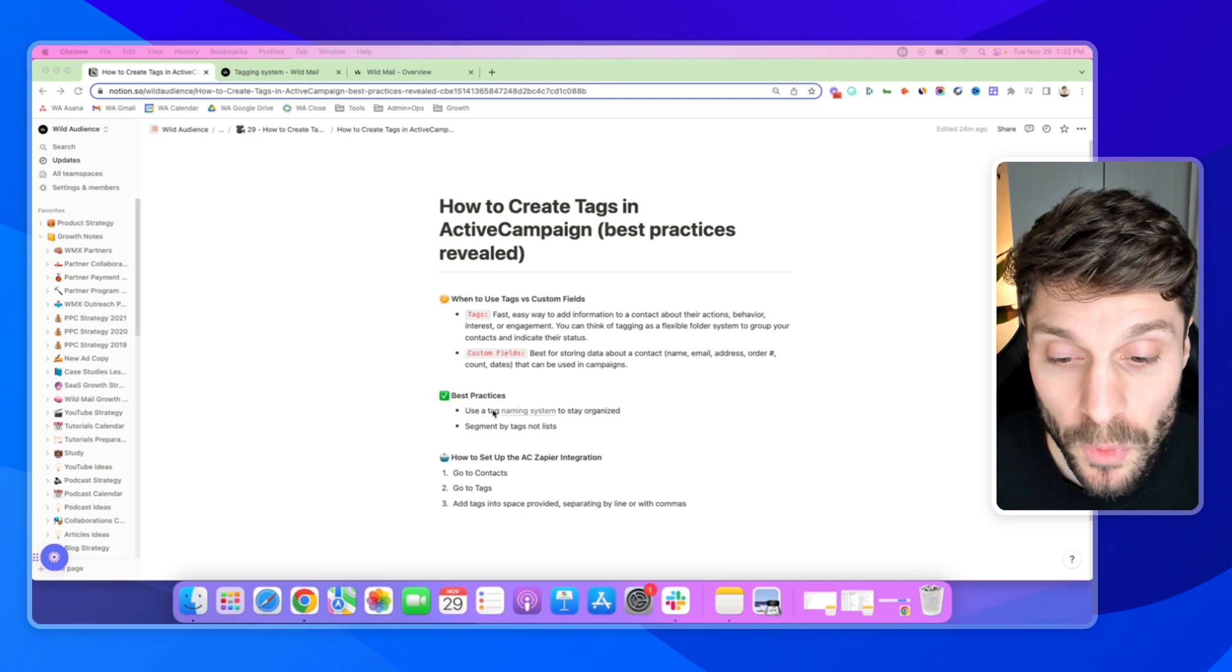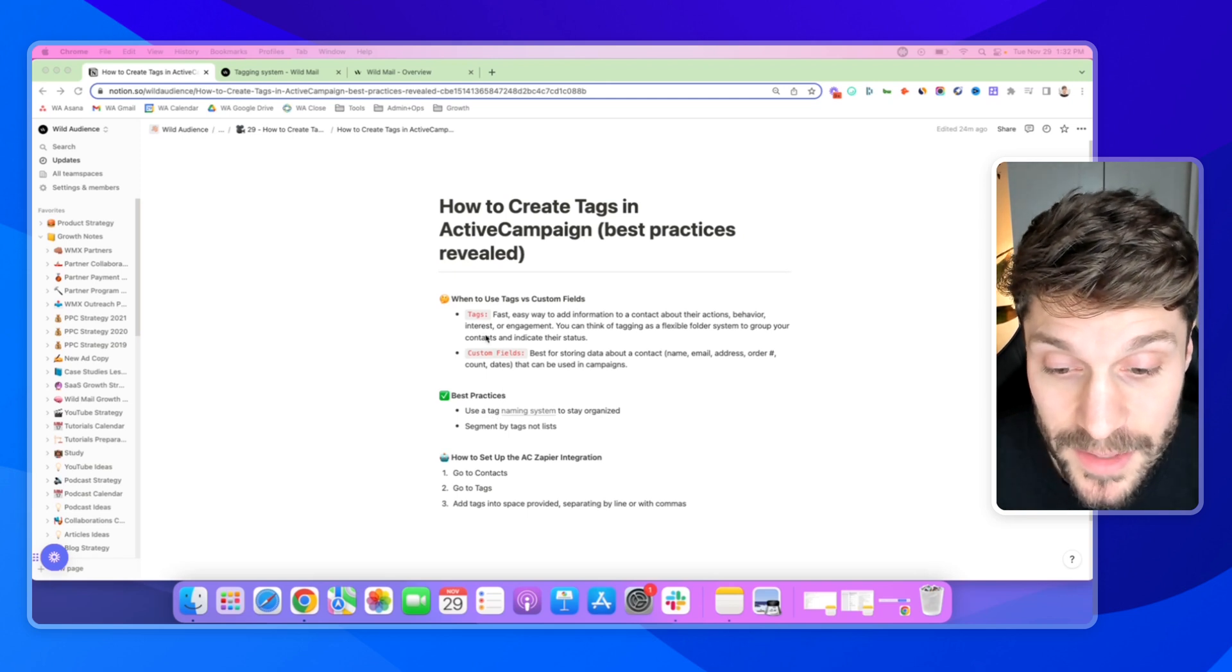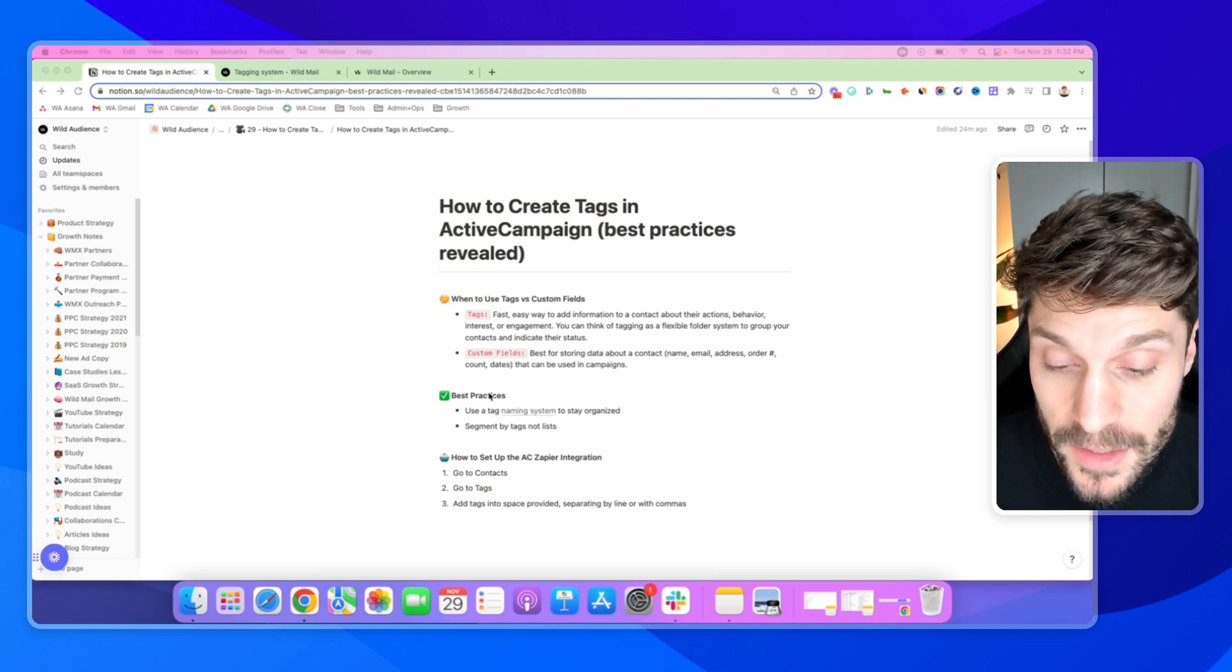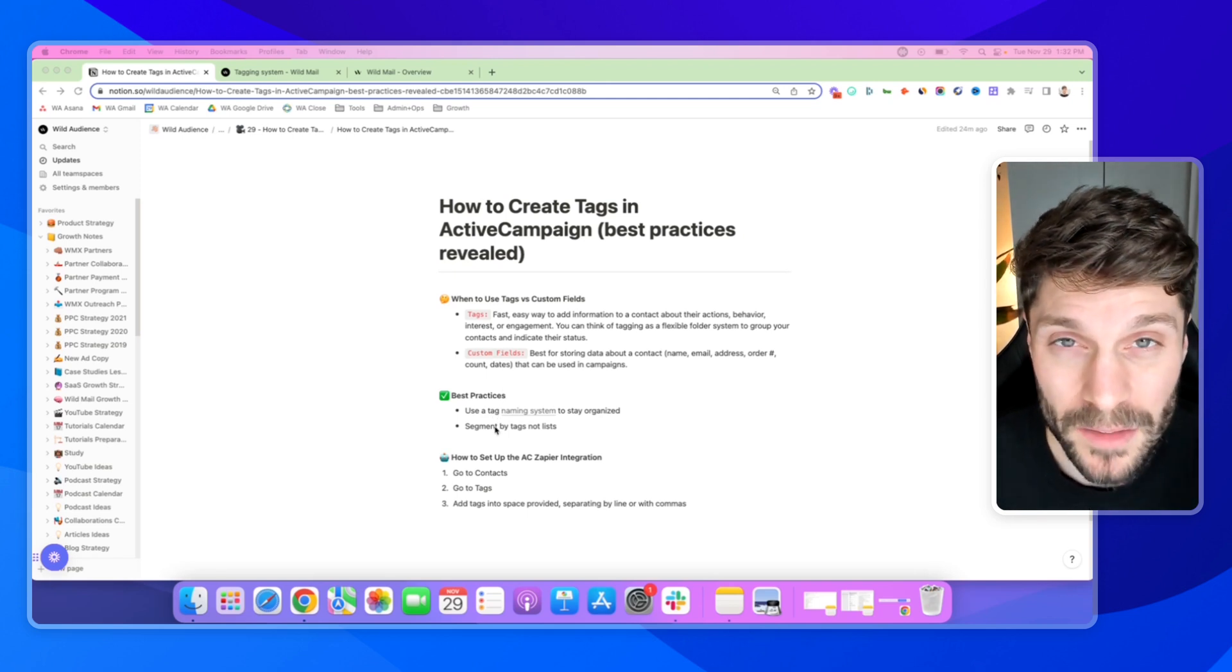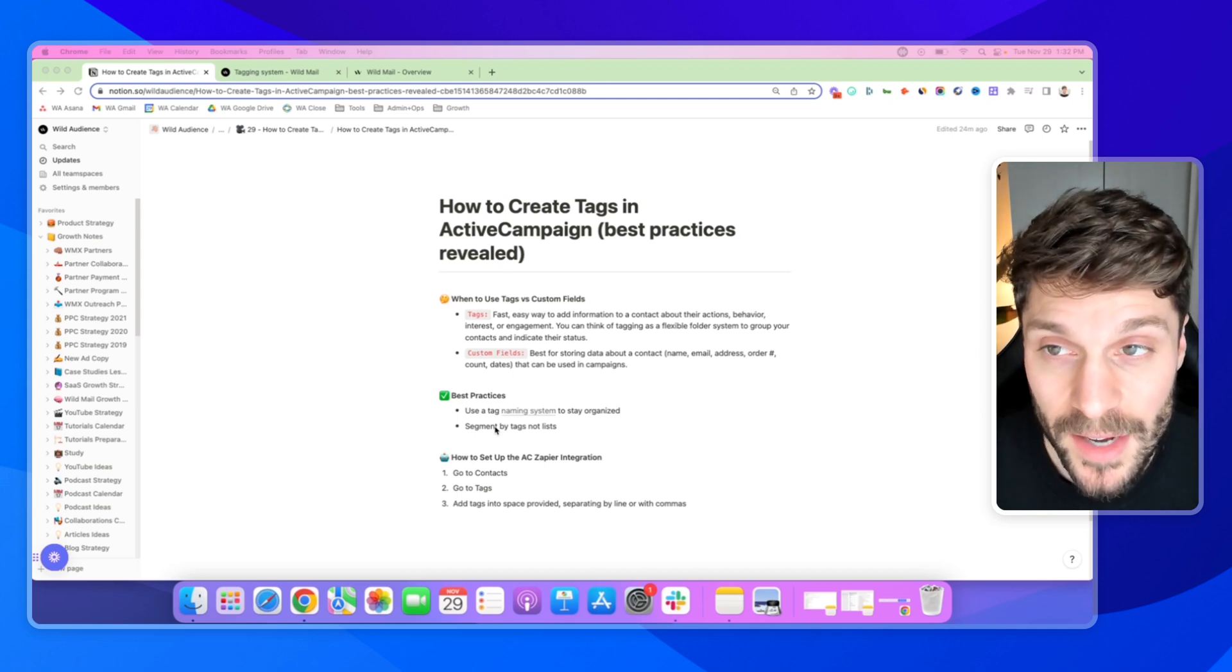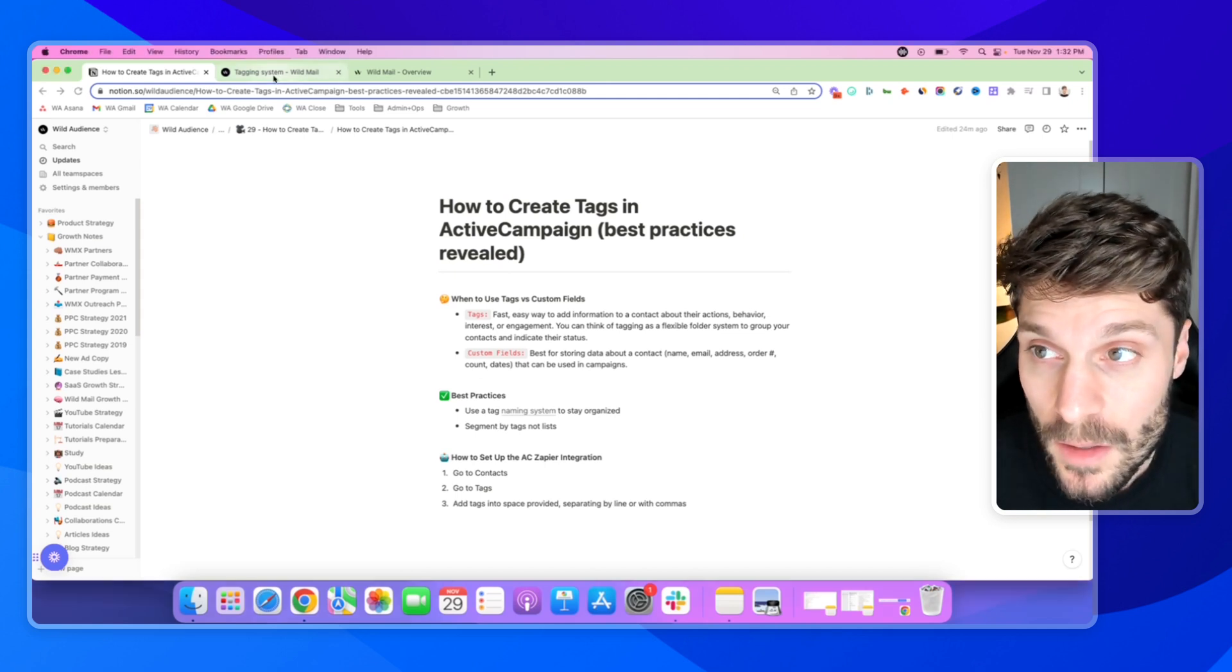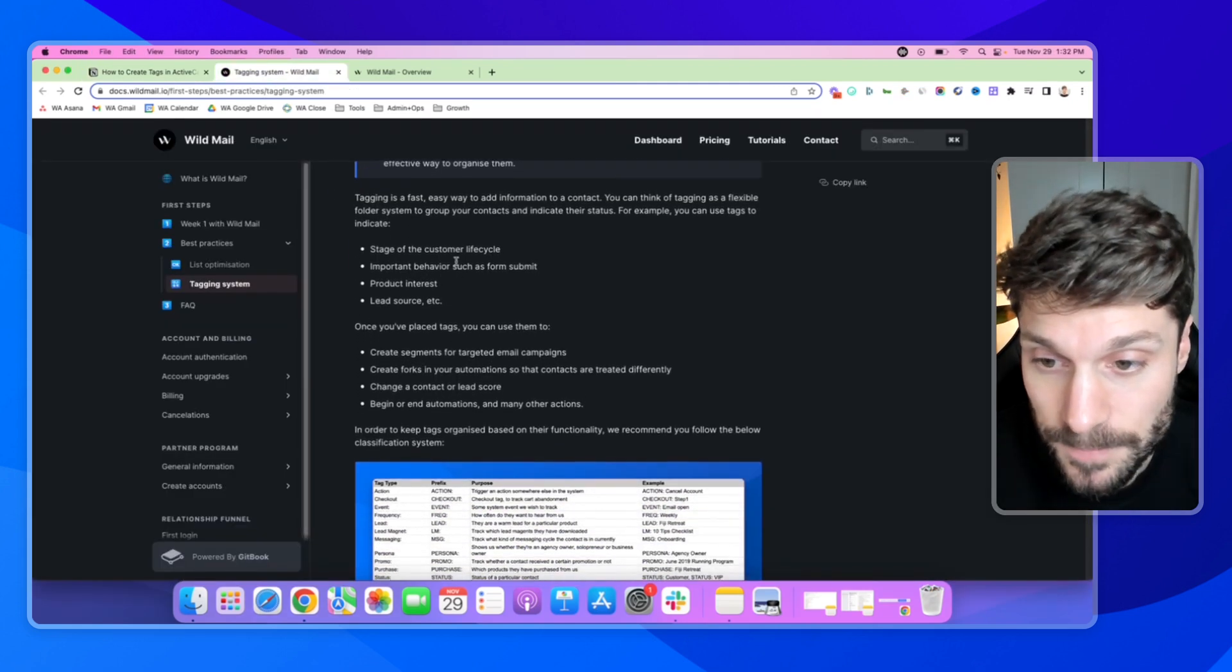Now, let's go over best practices for creating tags using our tagging system. What we do is use one main list and then segment everything using tags. A tagging system looks like this.